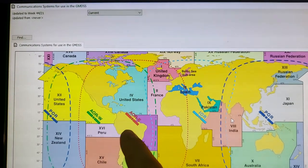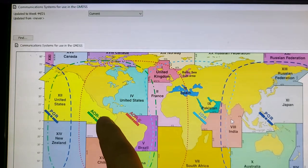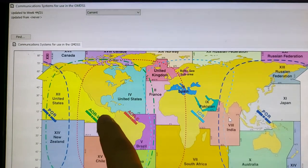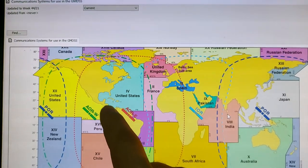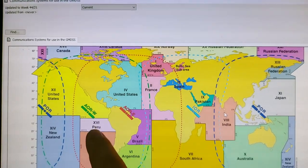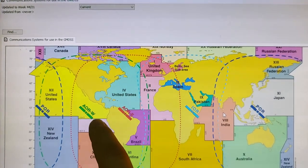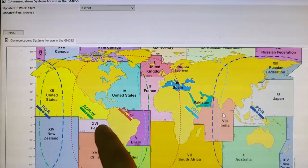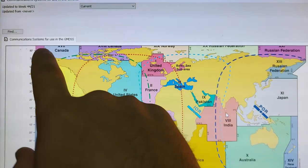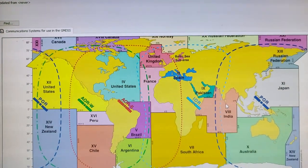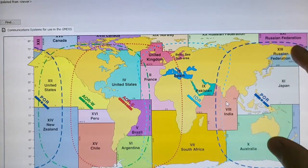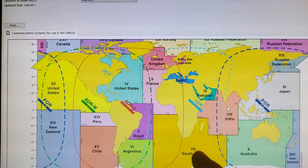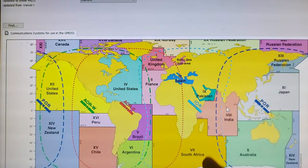If you're somewhere here you can choose the Atlantic Ocean Region West. We are using now, we are in Panama, we are using Atlantic Ocean Region West. Pacific Ocean, also you can see the covering area for the Pacific Ocean. It's also very big. And for Indian Ocean